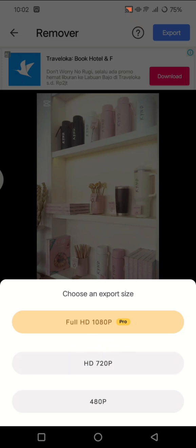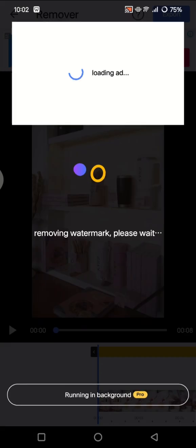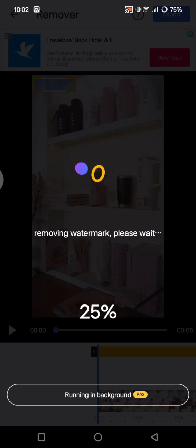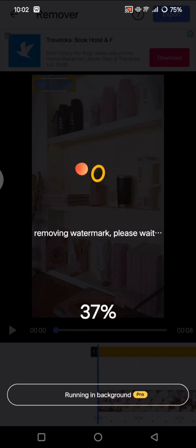And now it will remove the watermark, so you can just wait until this process is done and your video will be ready within seconds.